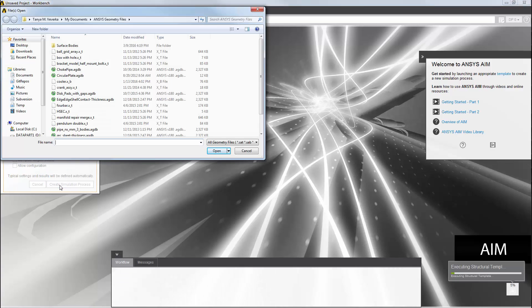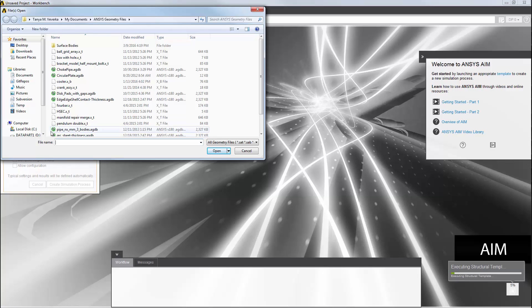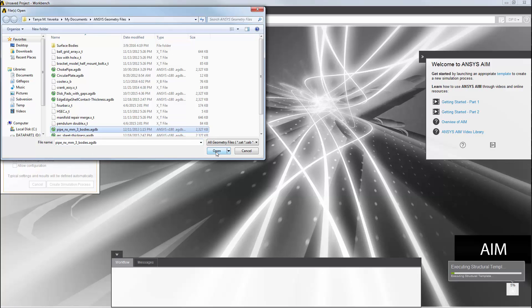In creating my simulation process, the first thing that I'm asked to do is select a geometry. I'll select the design model or geometry file for the curved three-part pipe. AIM loads the geometry and sets up a simulation process with typical default settings for geometry, mesh, physics, and results.